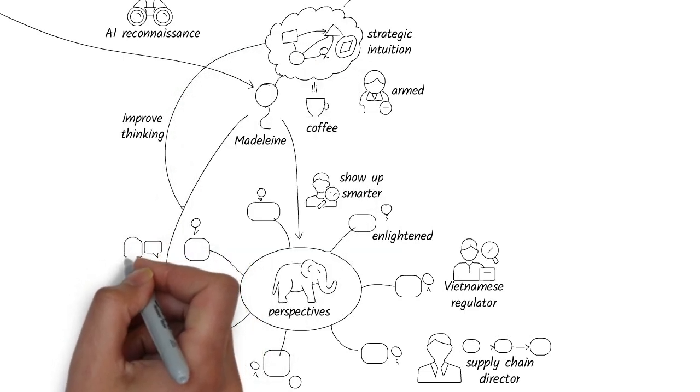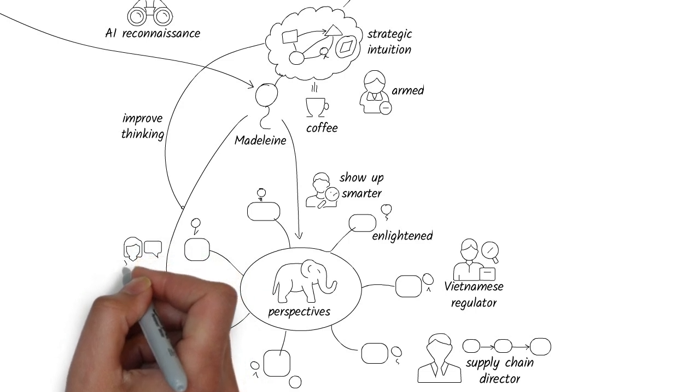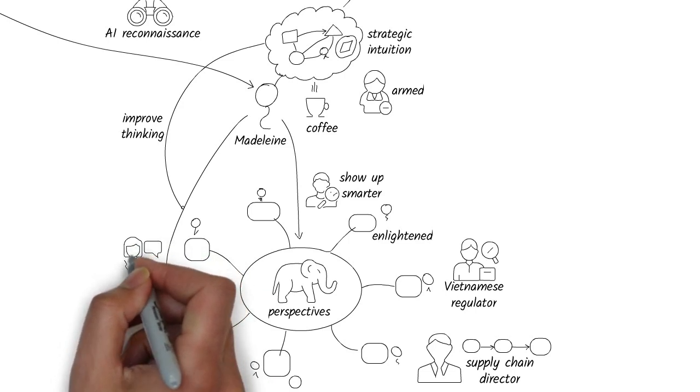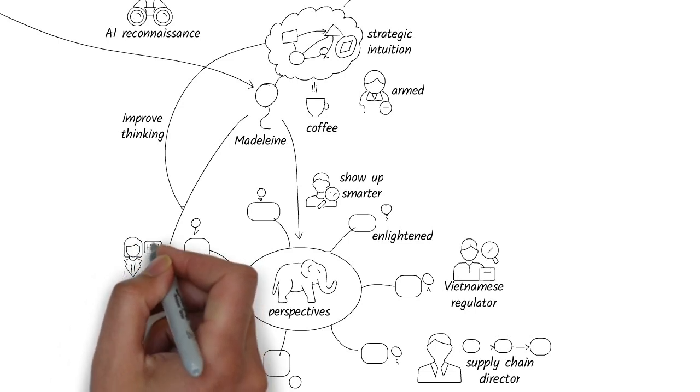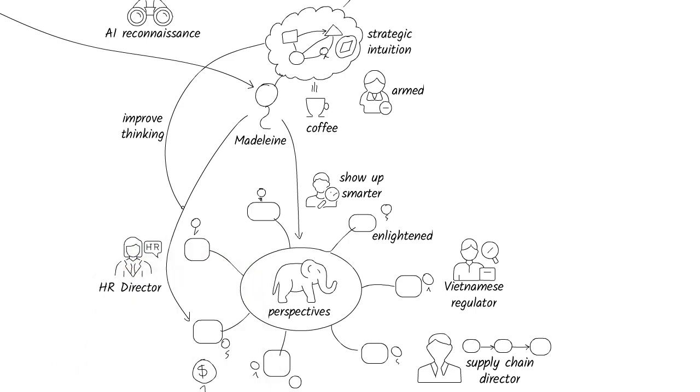As her HR director put it, Madeline now asks better questions. Questions that reveal blind spots.